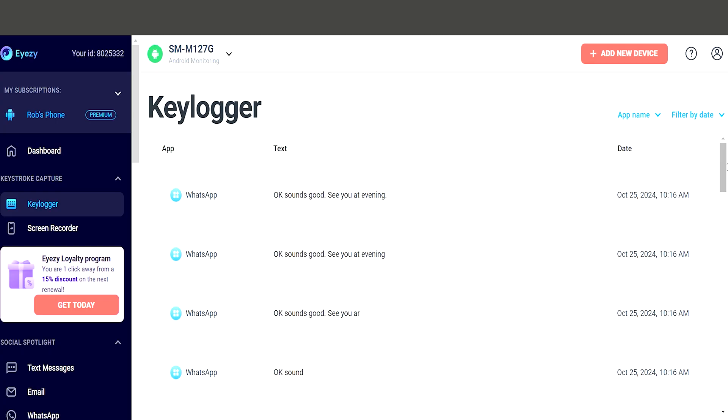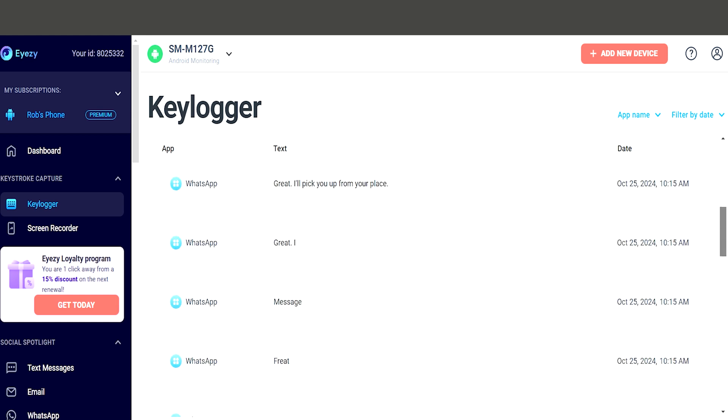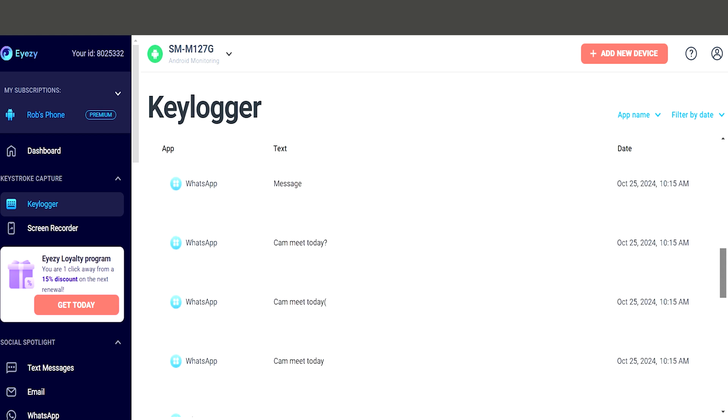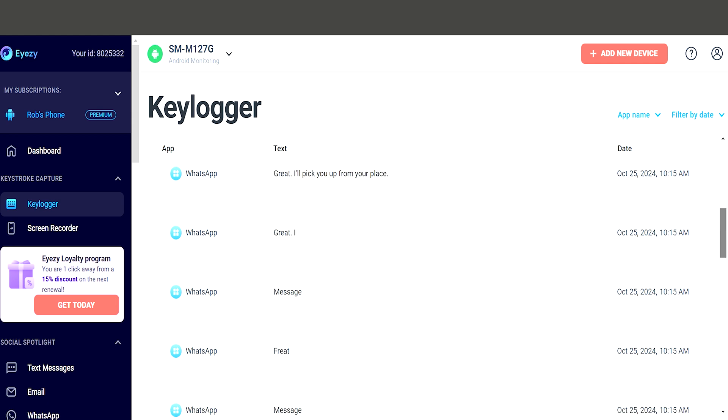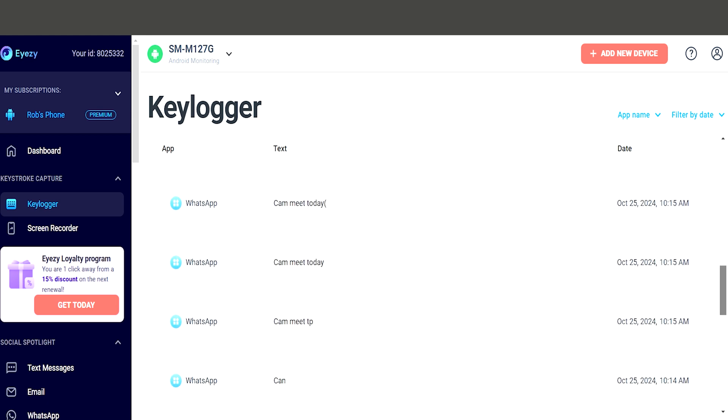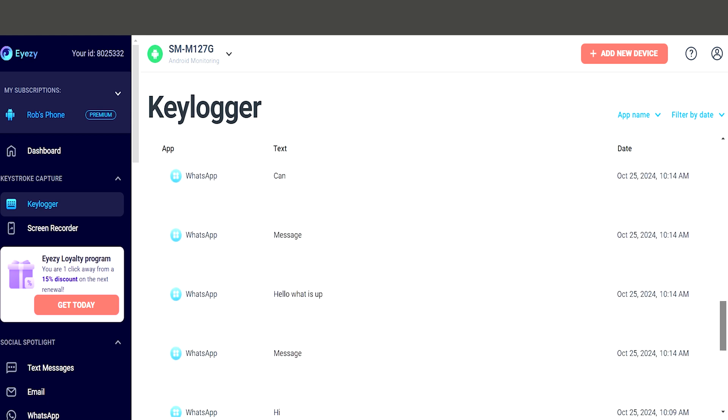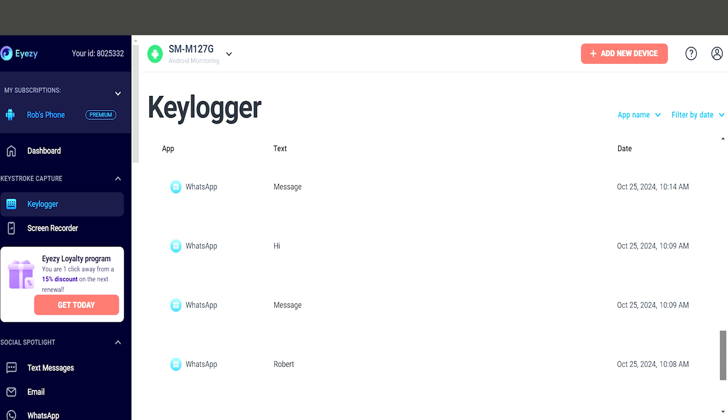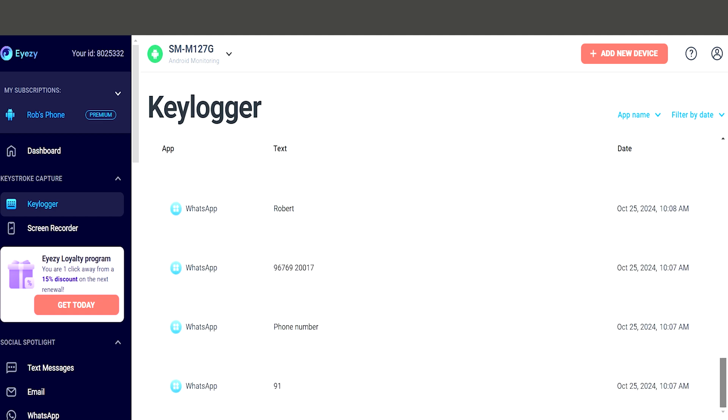iZ also has a keylogger that records every key your child presses on their phone, including what they type on WhatsApp. This means you can see every message even if it is deleted as the keylogger captures everything they type.